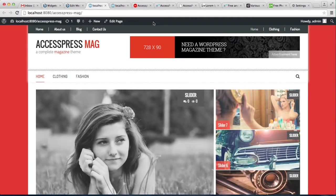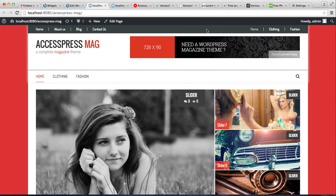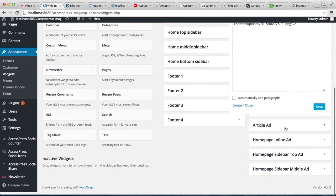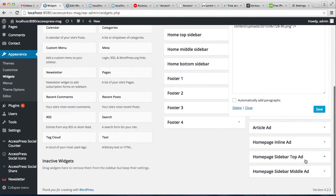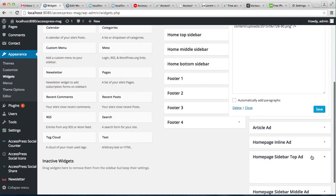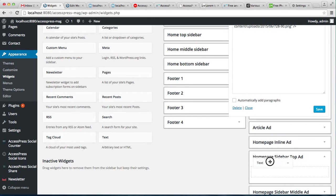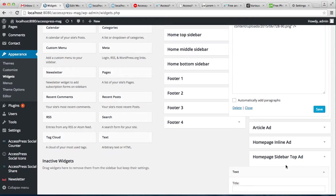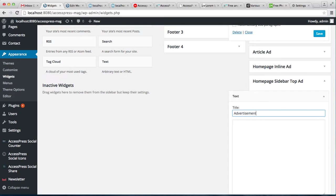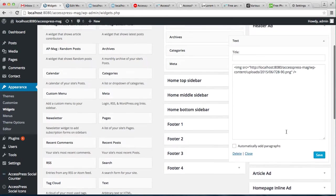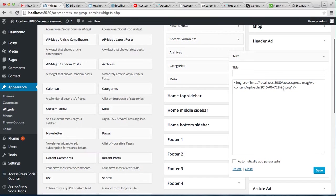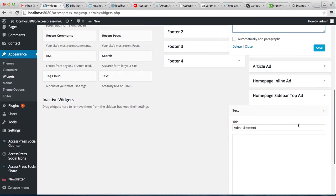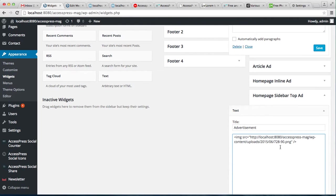Similarly, you can add a homepage sidebar top ad. The same process goes for this too. Drag the text widget and drop it there. You can add a title. Then you can add the same code, place it there, and just change the image URL.